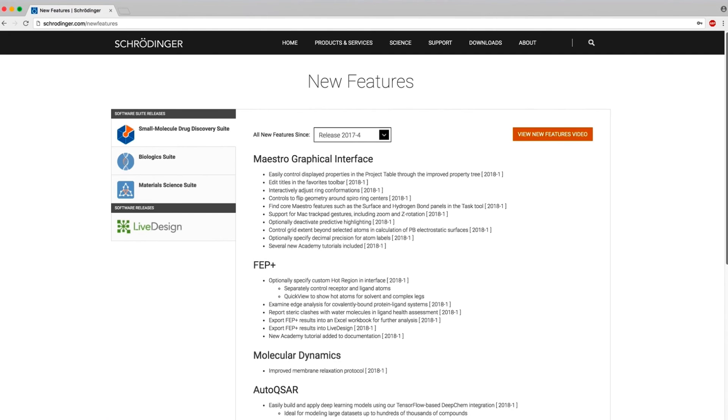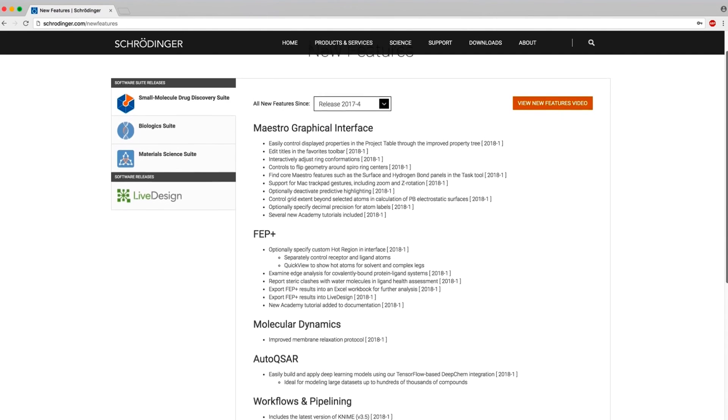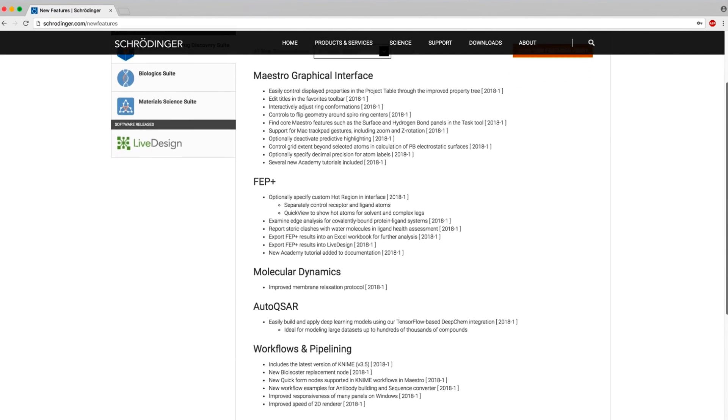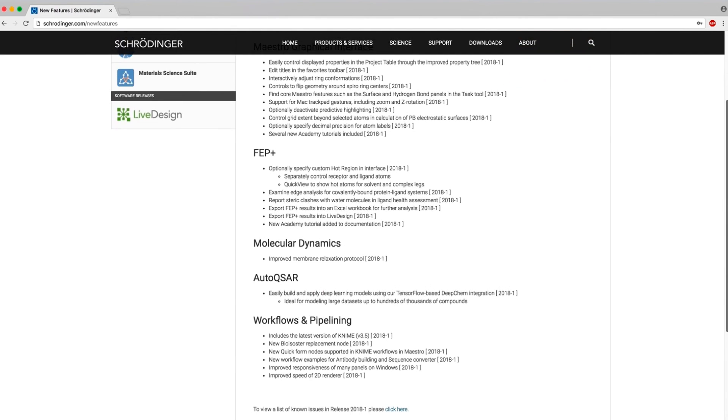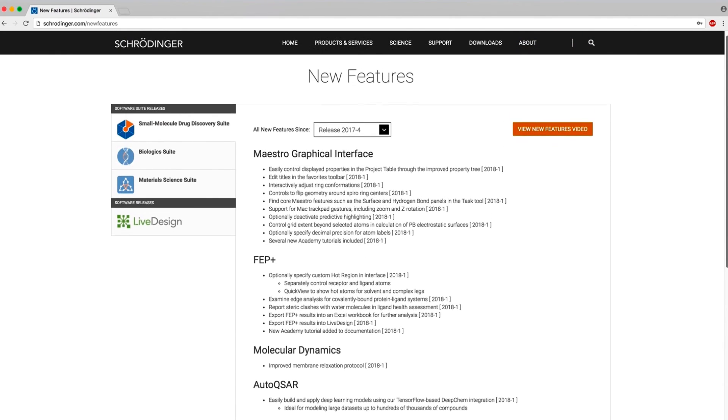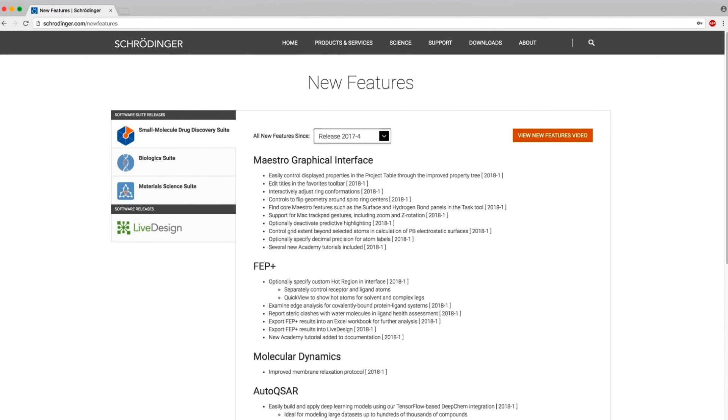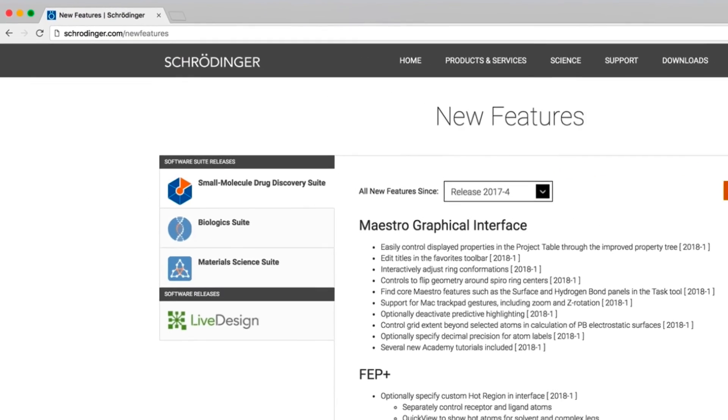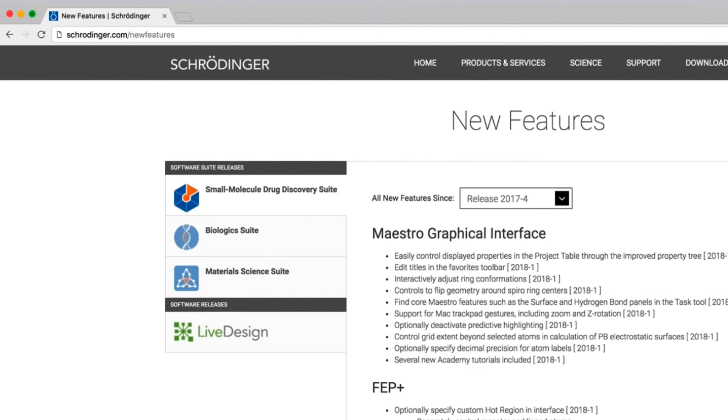These are just some of the new highlights in the 2018-1 Schrodinger release. For more details, visit schrodinger.com slash new features.